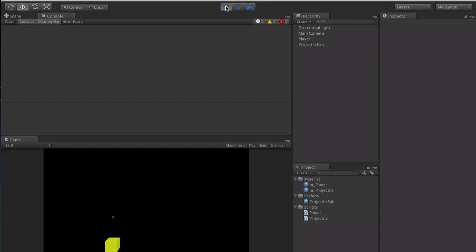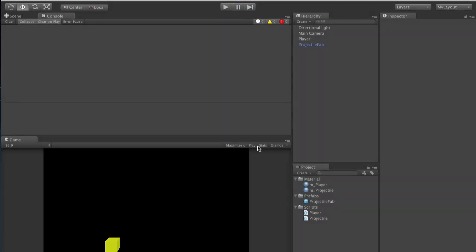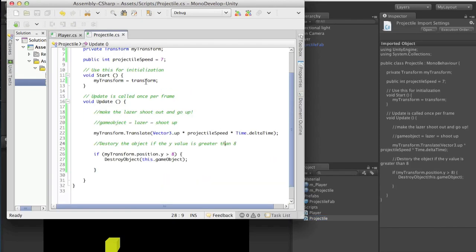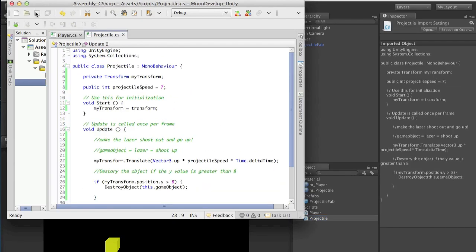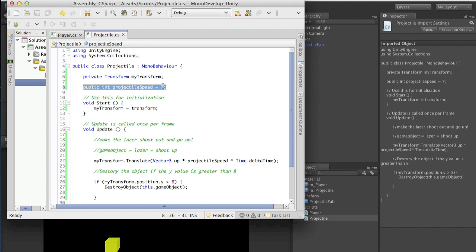When I go ahead and run it, you'll notice that I have a projectile, and then as soon as it goes off my screen, it deletes from the hierarchy. So how did I do this? Let's go ahead and look at my projectile script. We have our projectile speed, which is the variable we were supposed to declare. My projectile speed is 7 — yours may be 3 or 4, it doesn't matter, it's whatever you're comfortable with.